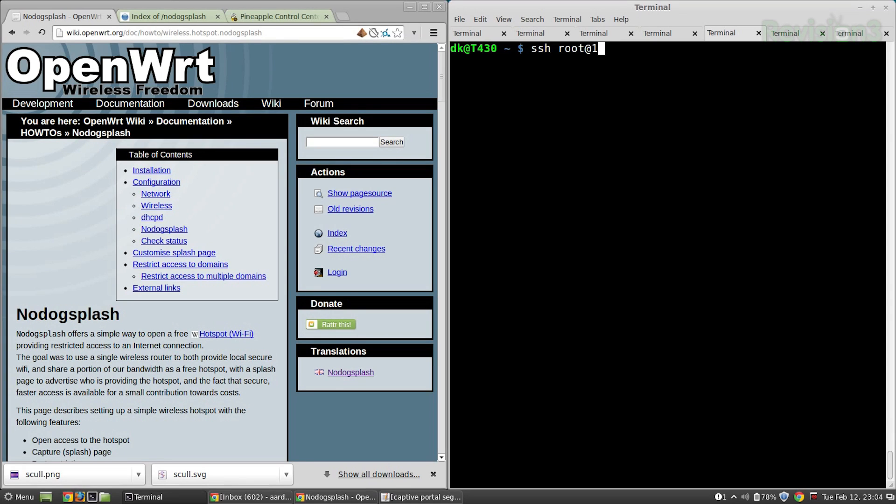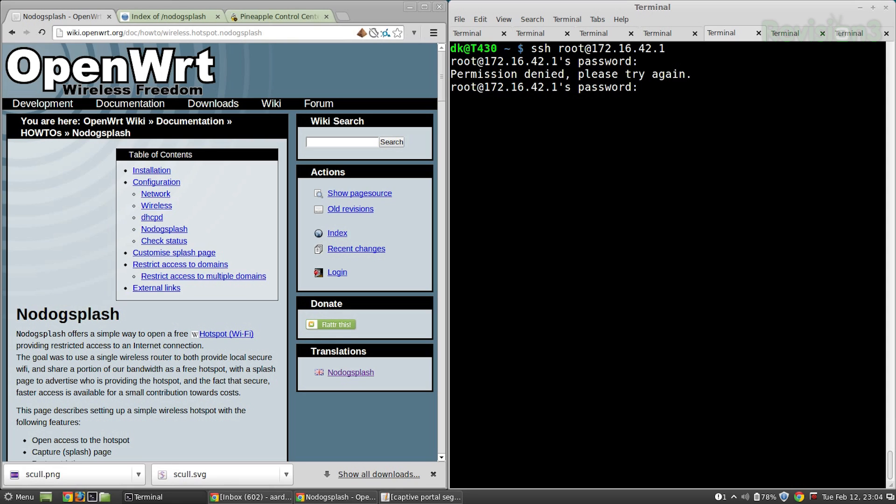Let's begin by SSH-ing over to our Pineapple router at 172.16.42.1. We're going to be setting up NoDogSplash — it's like NoCatAuth but with a dog instead of a cat. It's captive portal software for OpenWRT, great for embedded hardware, and it's open source. There are two variants: NoDogAuth, which is both a gateway and auth server, and NoDogSplash, which I'm using — just a splash screen. It's all-in-one with both services tied together.